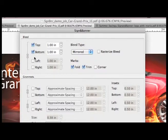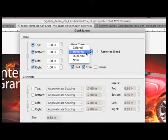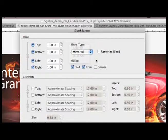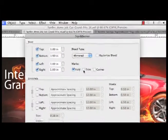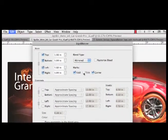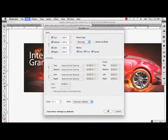You can easily pick the type of bleed you prefer for your typical application as well. In addition, you can add marks for assisting in folding or trimming your banner.